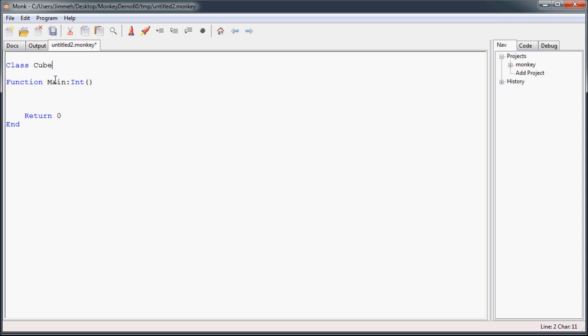So once you set up your class name, to tell Monkey that you want it to use a generic type of some identifier, you use the less than and greater than symbols wrapped around your identifier. This can be anything at all as long as it's not already a Monkey keyword. We're just going to use what's typically used in this situation, which is the capital T.